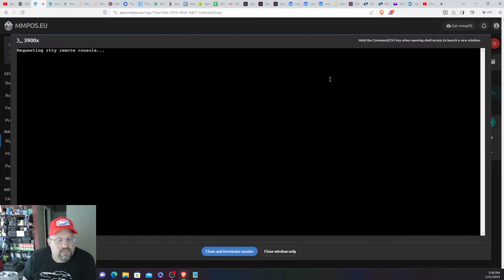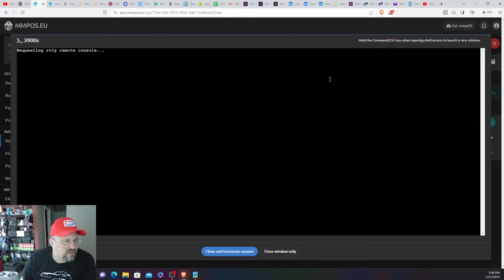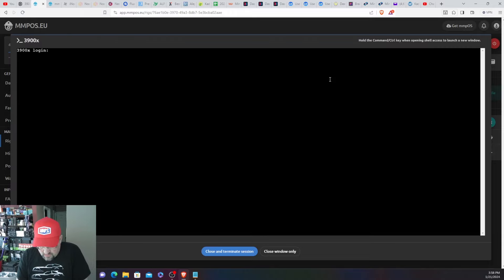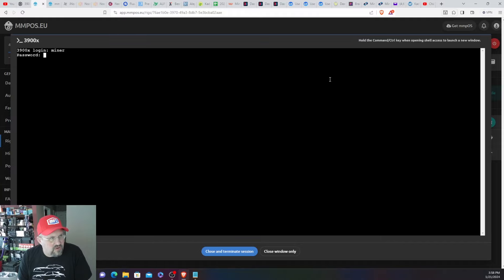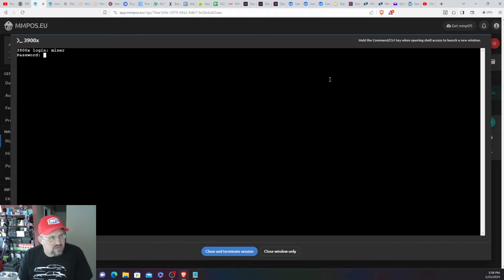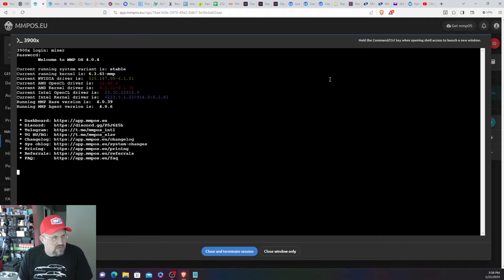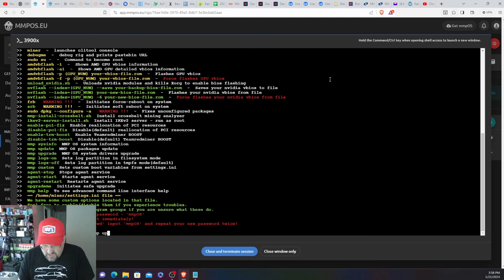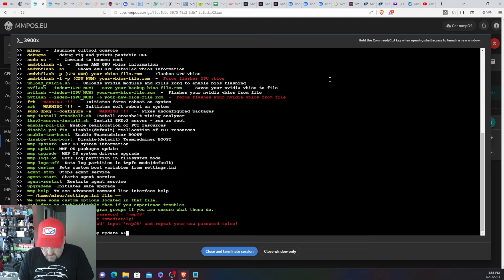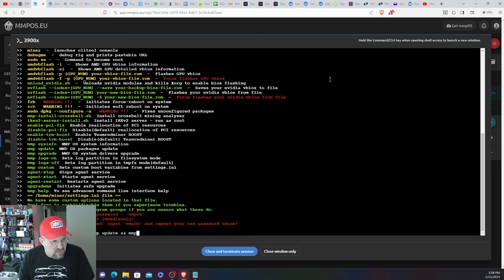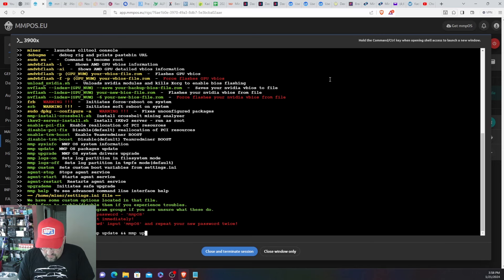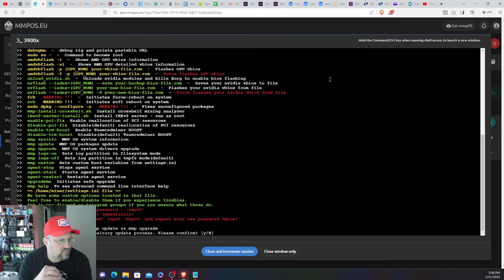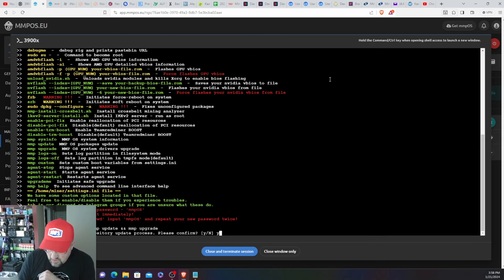And on a fresh install what we should do is the MMP update. I should just do Putty, miner MMPOS. So we're going to do MMP space update and MMP upgrade. Yes.